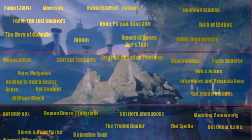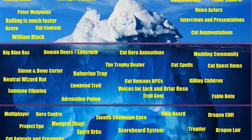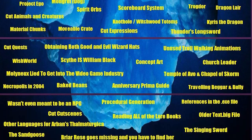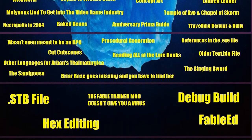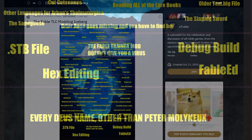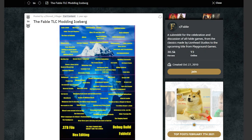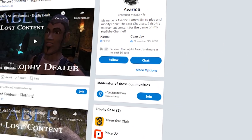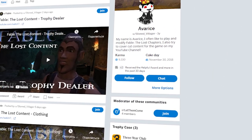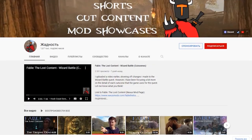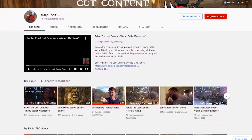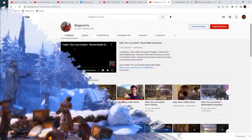Hi all! Today I decided to do the explanation of the Iceberg about Fable, one of my favorite game series. It's surprising that no one has done this because the iceberg is already a year old. Its creator is well-known in the Fable community — Avaris. A link to his Reddit and YouTube channel will be in the description.